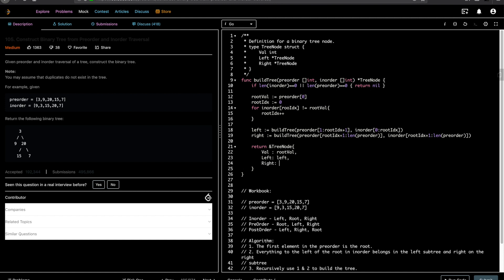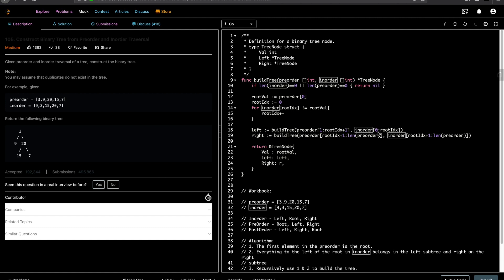For the left subtree we're passing only these values — for example, 9. When I say 1 to rootIndex+1, if rootIndex is 1 here, you pass just one element — 9 — to buildTree. For in-order, you pass from 0 to however many elements there are until you found the actual root. This recursively builds the complete tree.